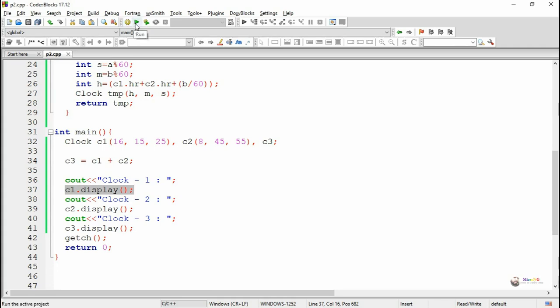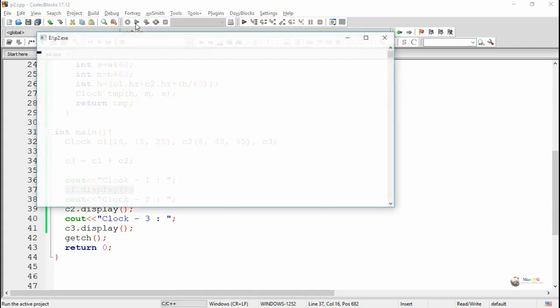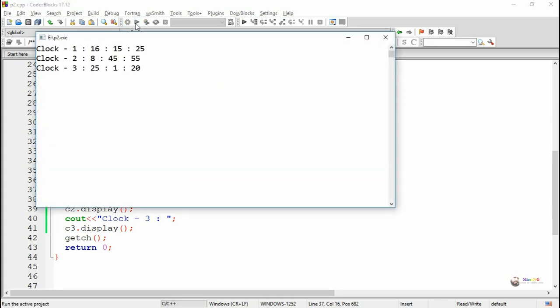After that we display the timing of all three objects: c1.display, c2.display, and c3.display. The program outputs the results. Thank you.